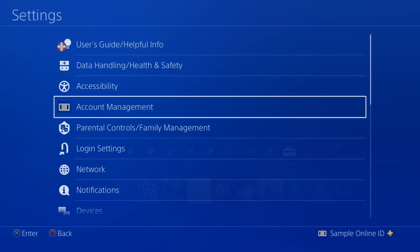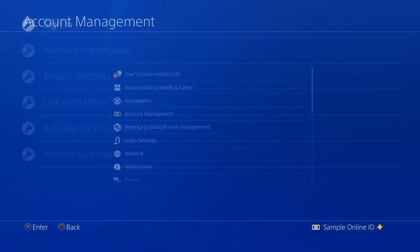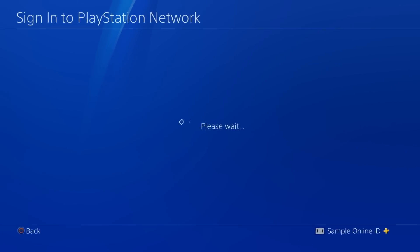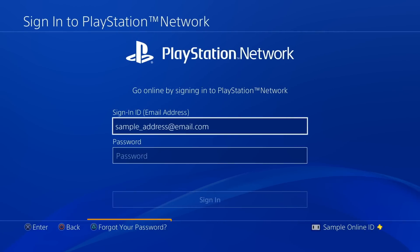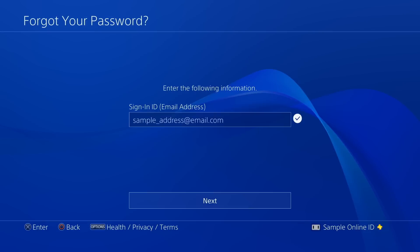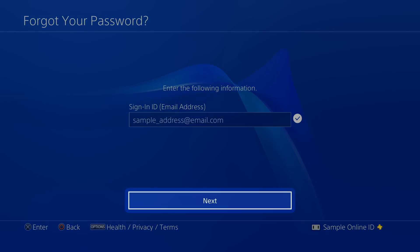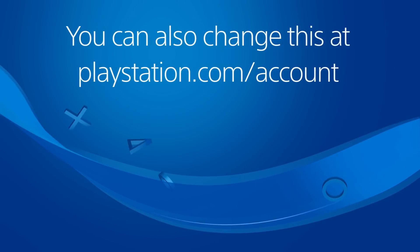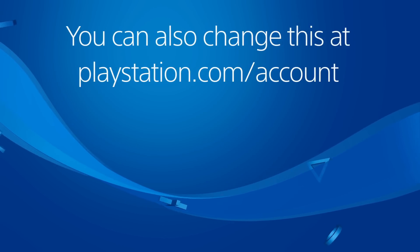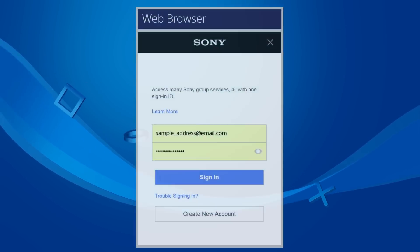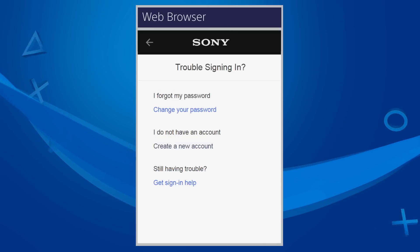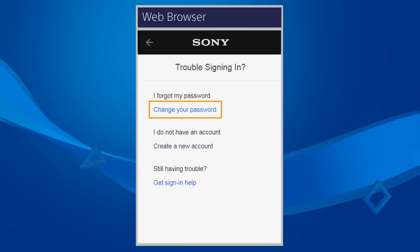Now let's walk through resetting your password. On a PS4 system, go to the Sign in screen and press the Triangle button, and then select Next. In a web browser, go to PlayStation.com/Account and select Trouble Signing In, followed by Change Your Password.